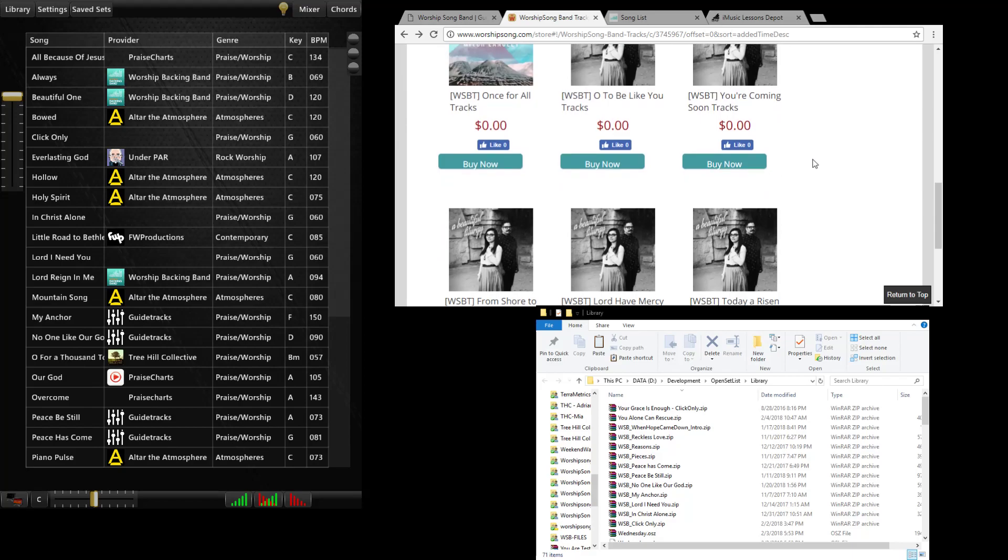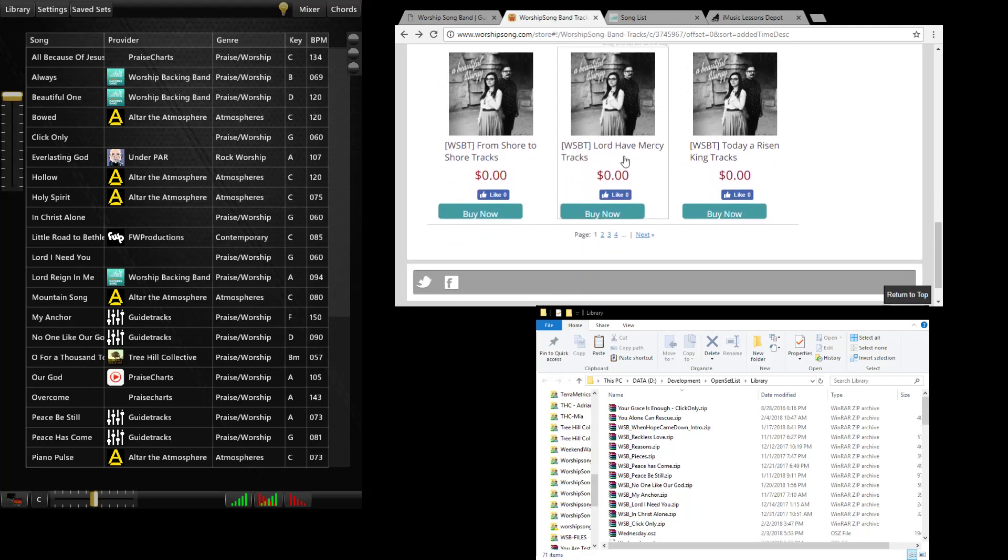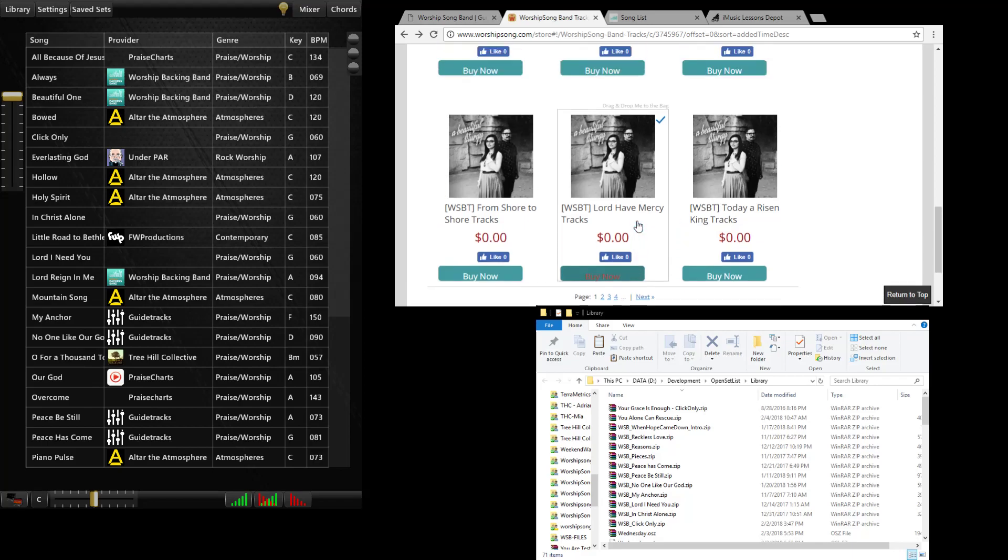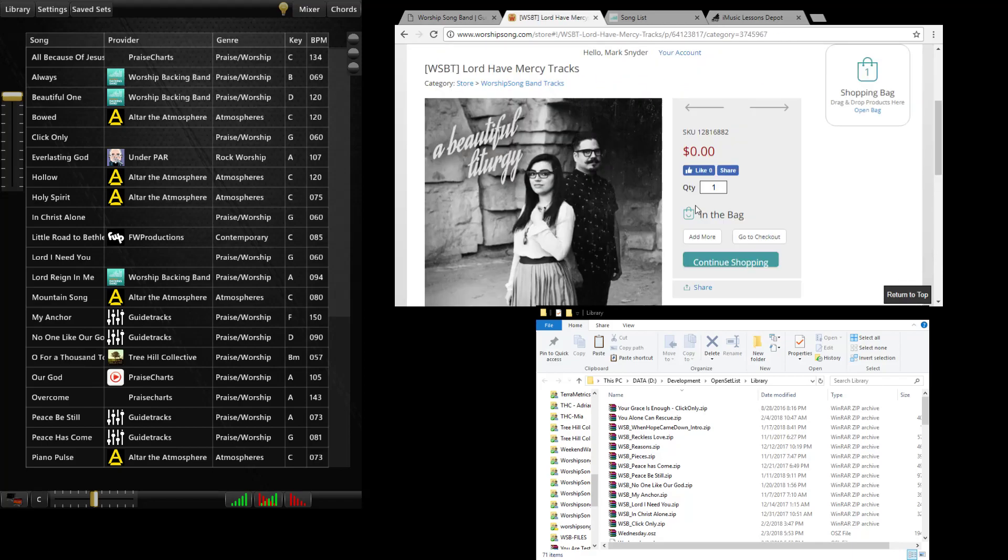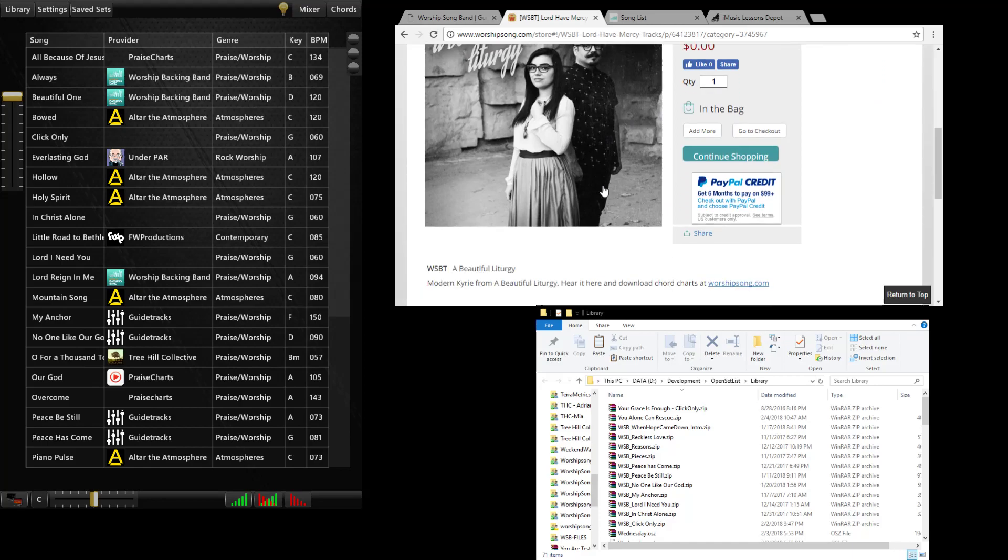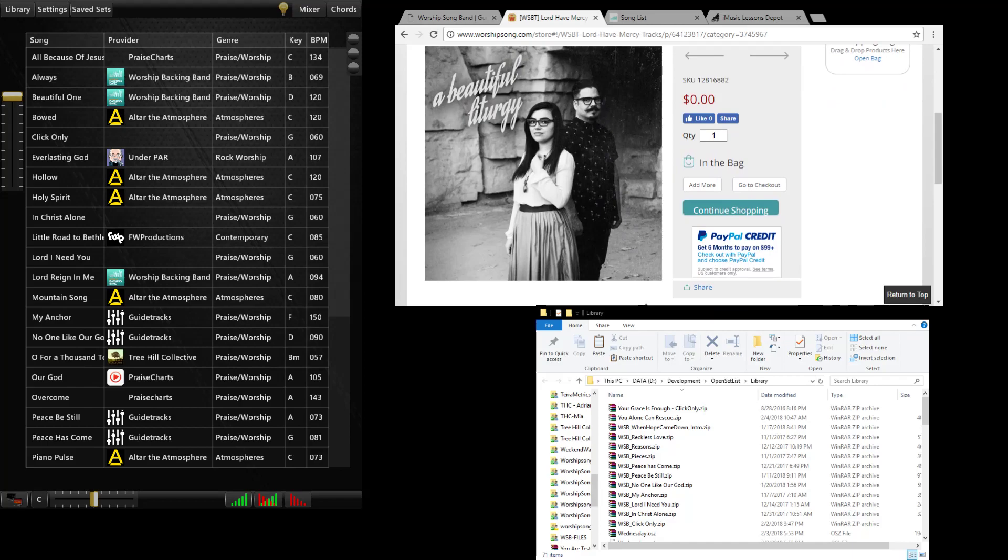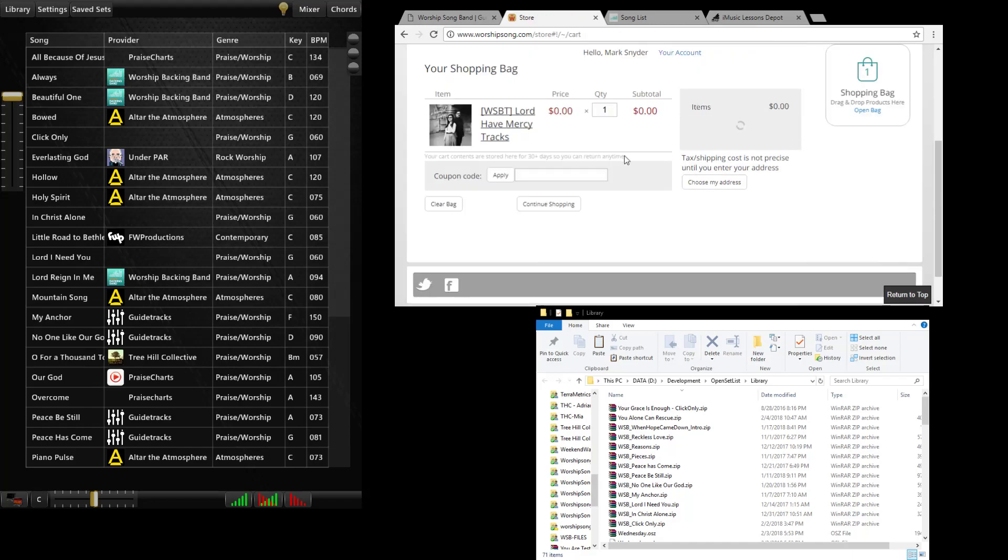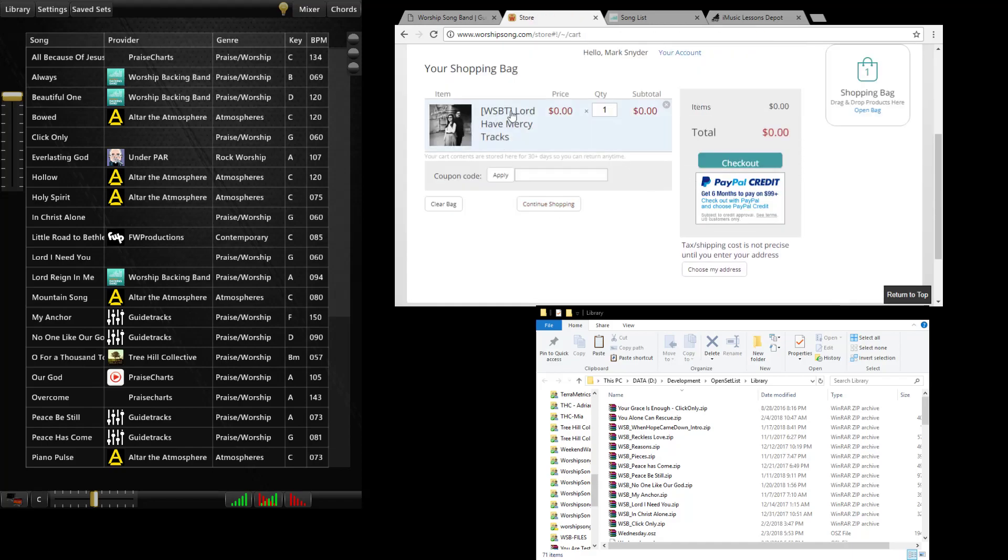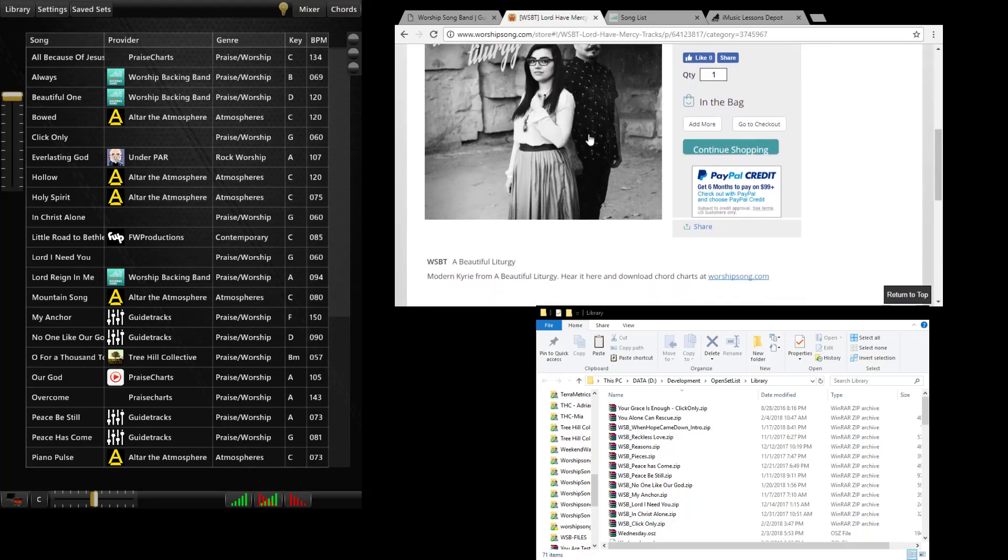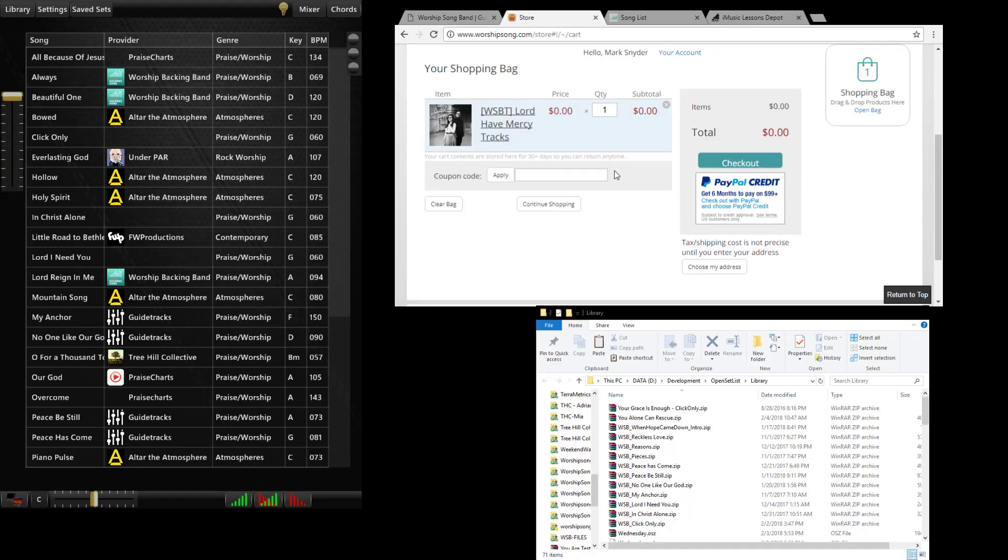In our store if you wanted to buy a track, let's buy this version of the Kyrie by Beautiful Liturgy called Lord Have Mercy. It's a really nice song. So I just click buy now here. I'm going to go to checkout and you can see here I have WSBT Lord Have Mercy tracks. Just click that. I don't need a coupon code.